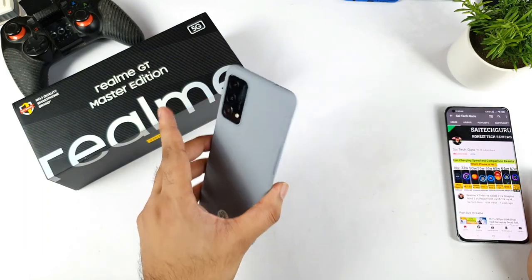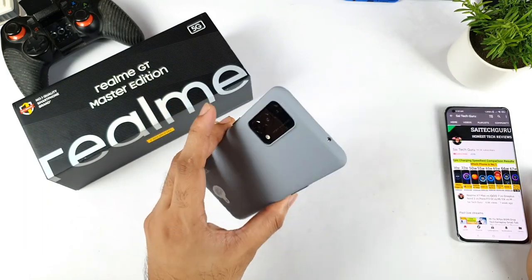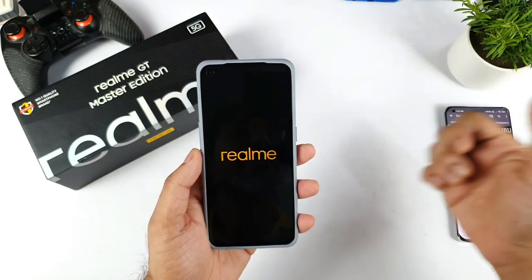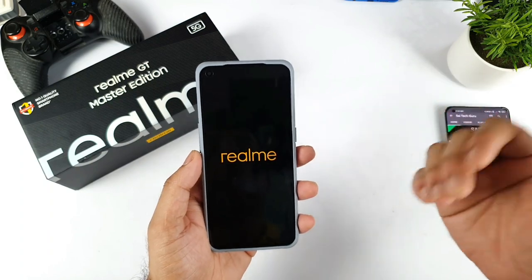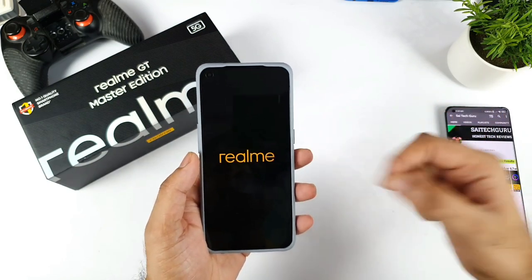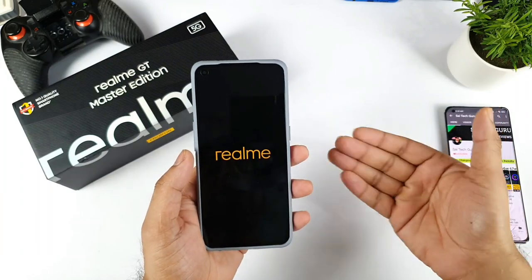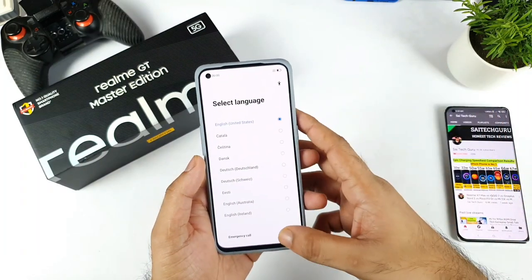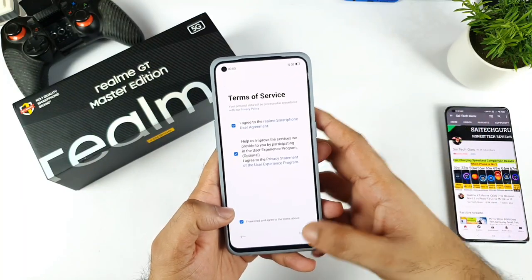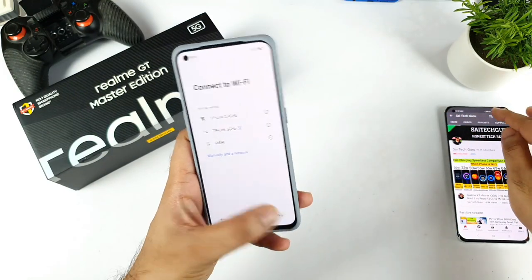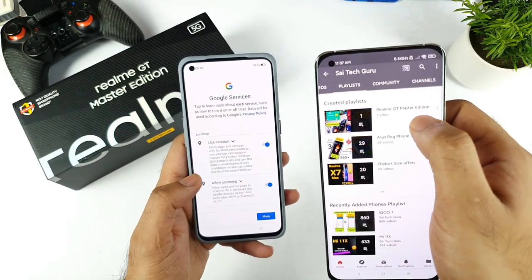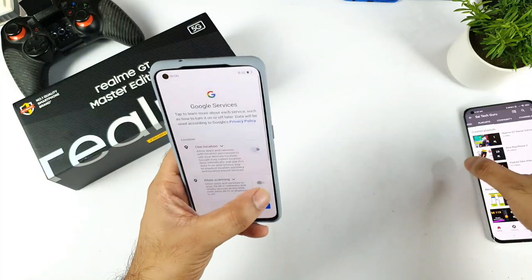Right now I did reset the Realme GT Master Edition just today and this is my first time booting the device. I just want to see what will be the internal storage availability, the free RAM availability, what is the Android security patch update out of the box, and how many pre-installed applications. All these things I'll try to include in this one single video. If you have any other queries, let me know in the comment section below. There is also a playlist I created for the Realme GT Master Edition in case you want to follow it.